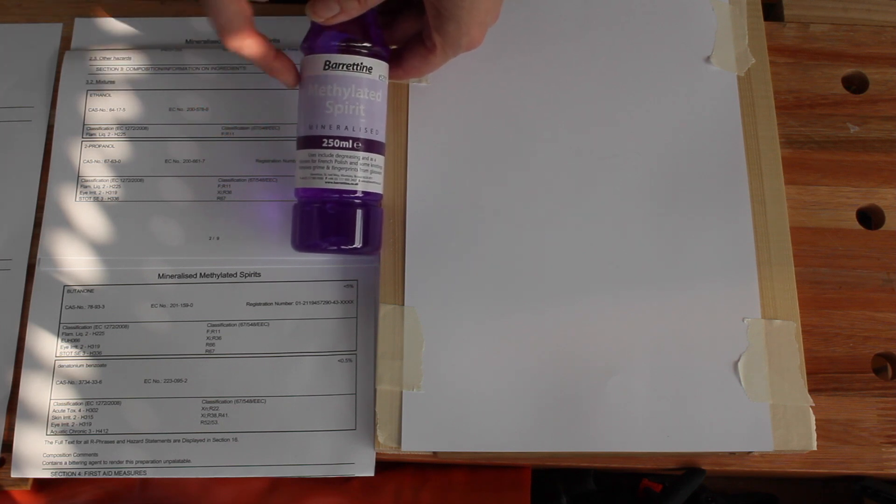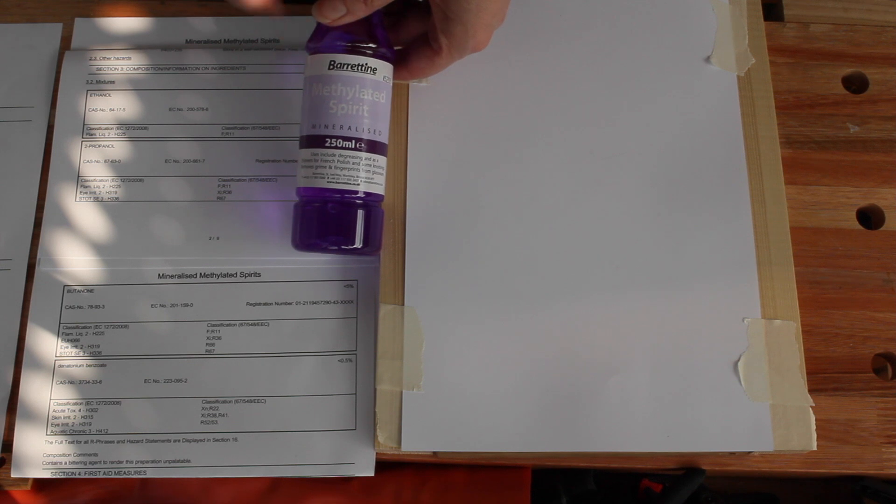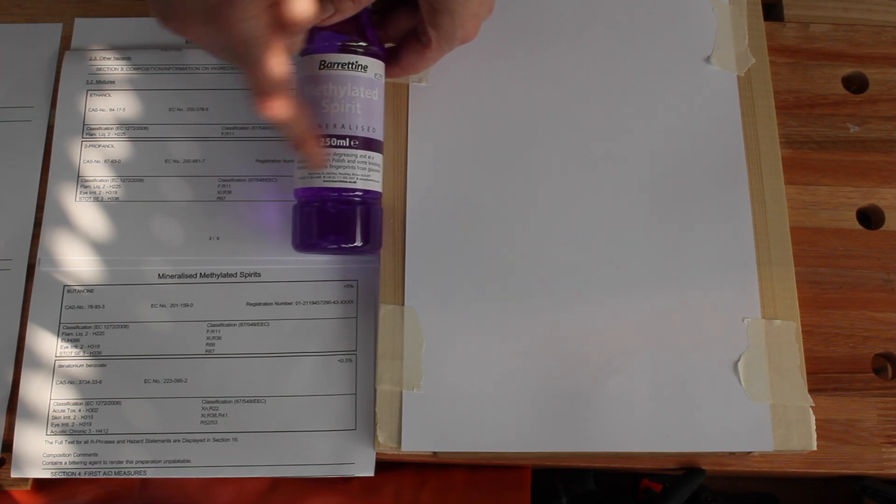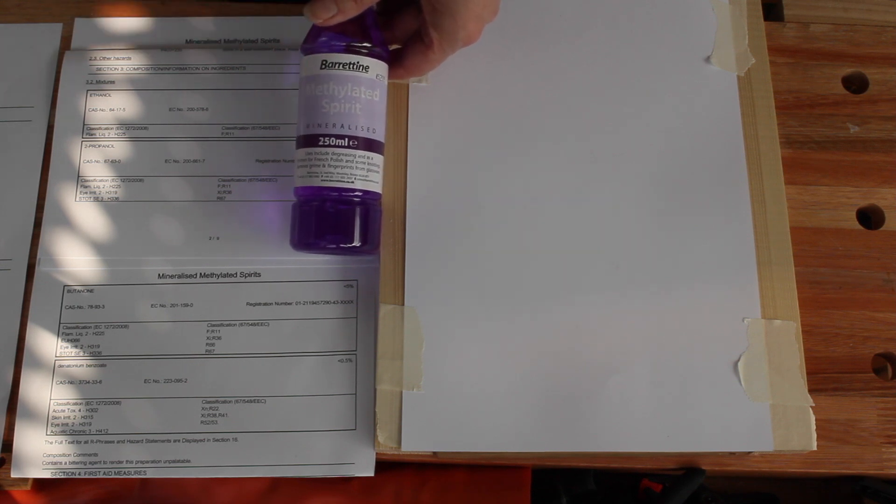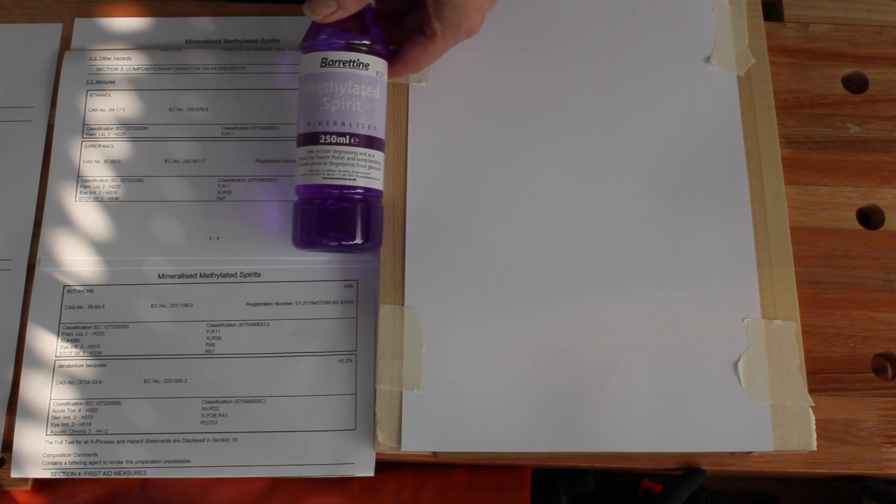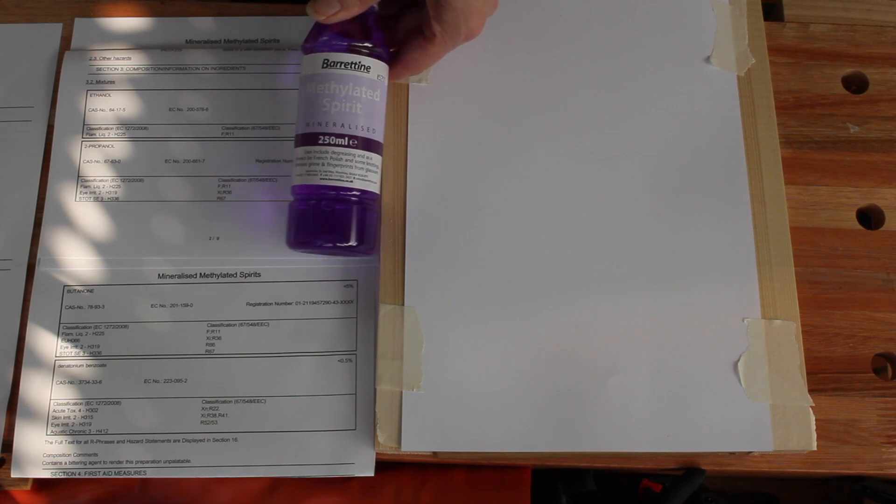But maybe they feel that by adding methyl violet, they can still call it methylated spirits, even though it doesn't contain methanol. I don't know.